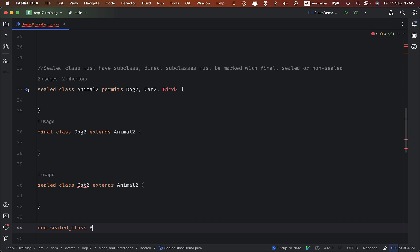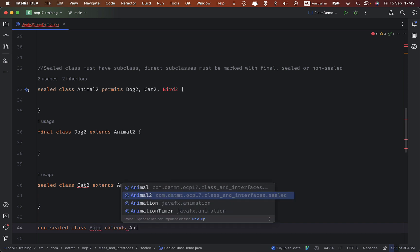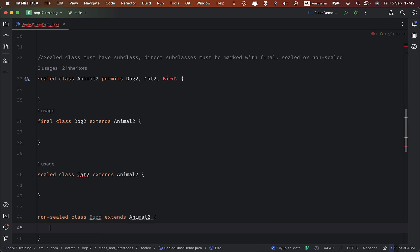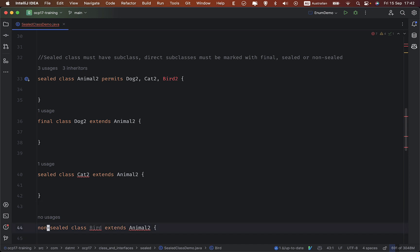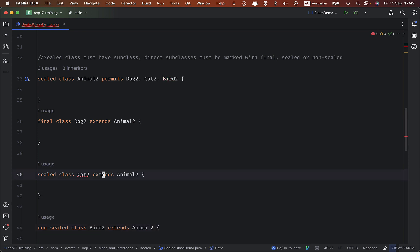Cat2 extends Animal2, but this is a problem because Cat2 is a sealed class, so it must have a subclass.